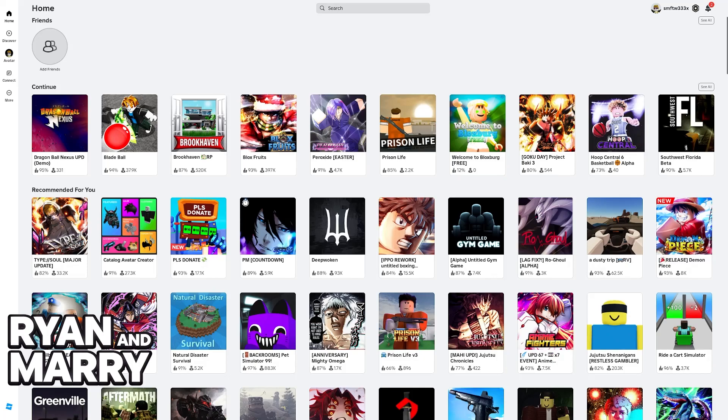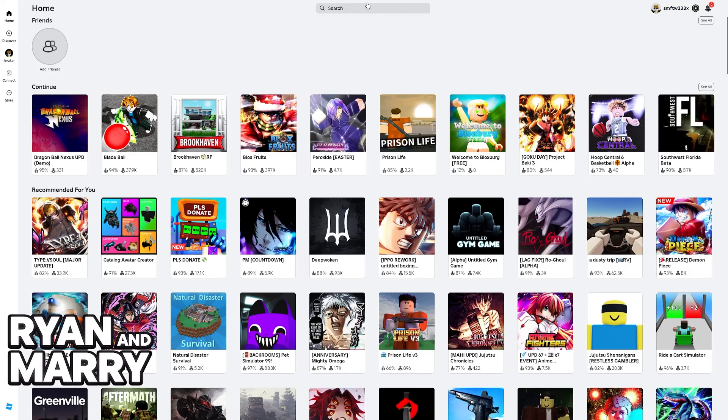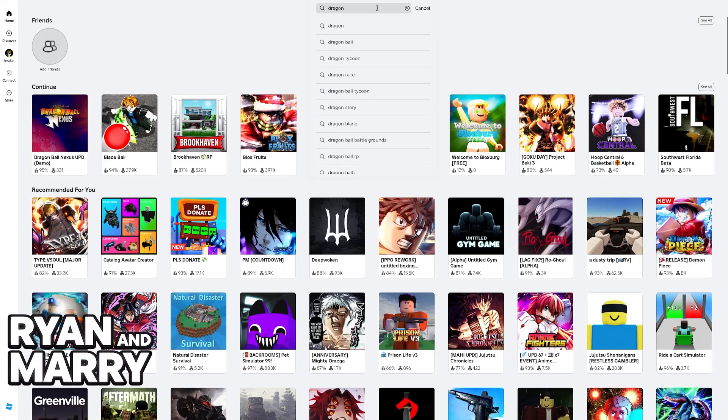This is because the developer is probably prioritizing fixing the game and fixing the glitches before porting it over to mobile devices. So if you want to play and join Dragon Ball Nexus, you need to do it on a PC or console.